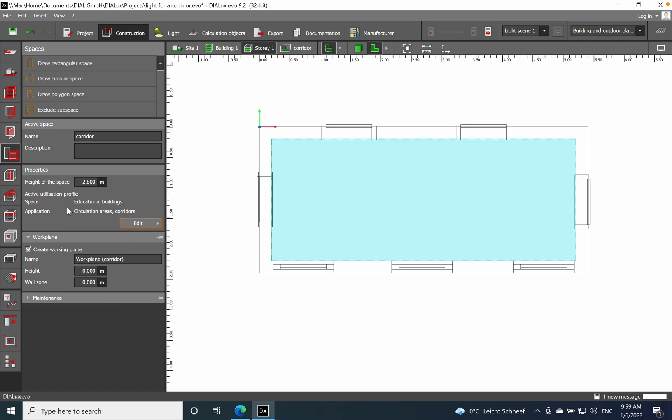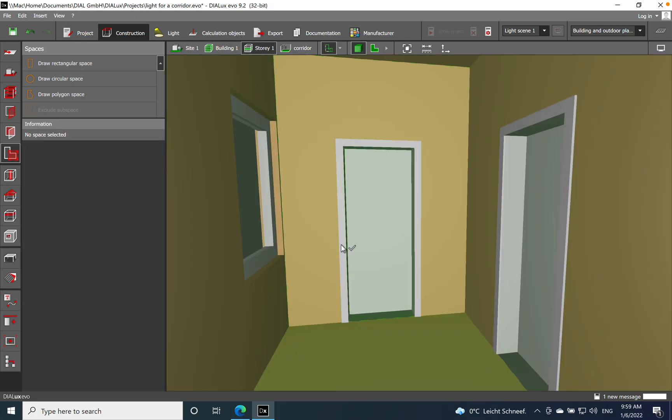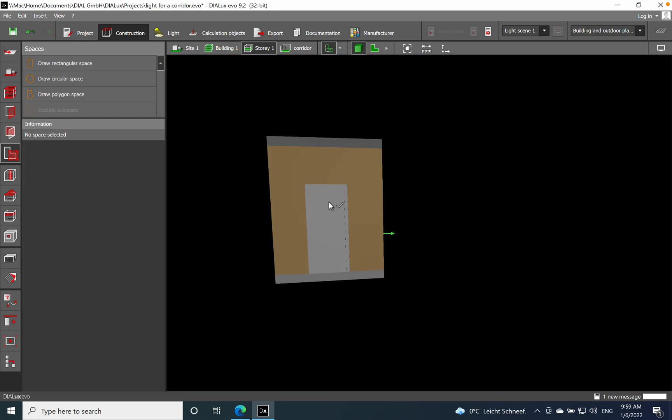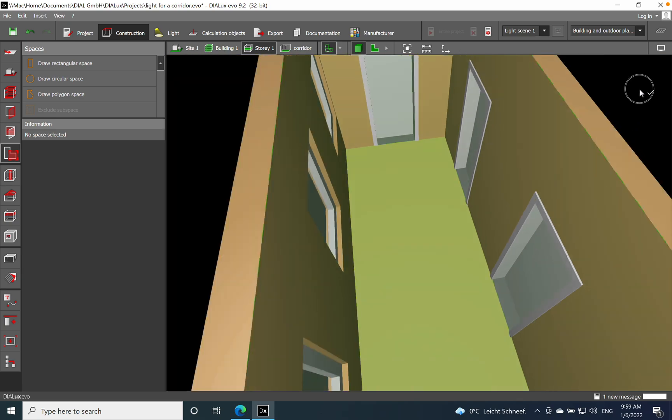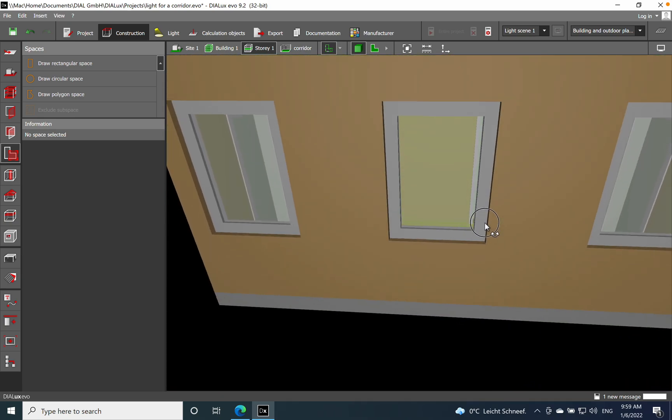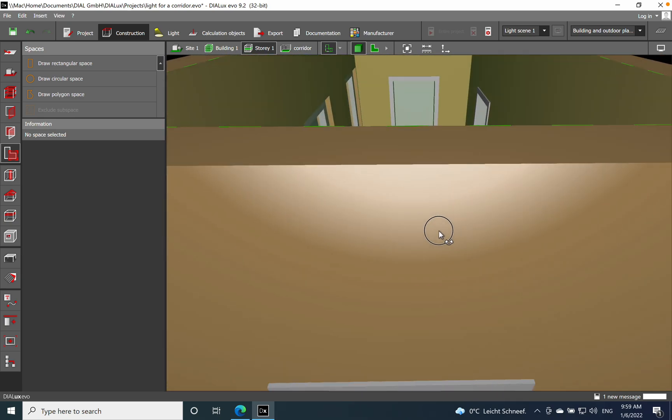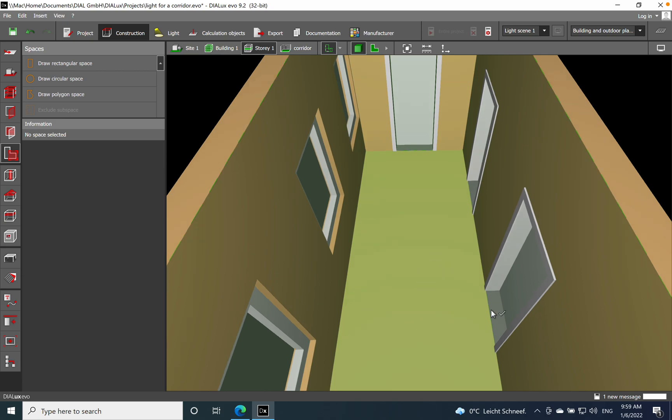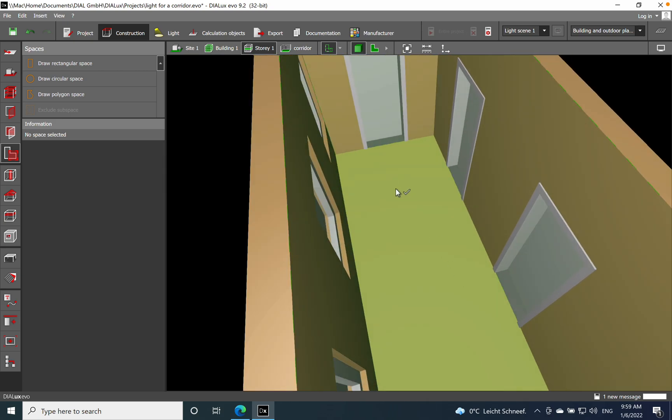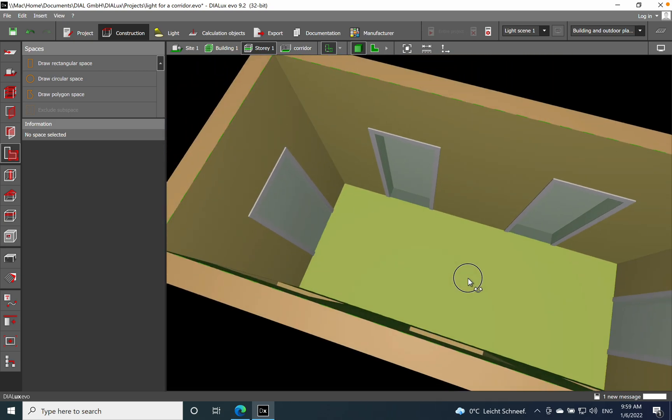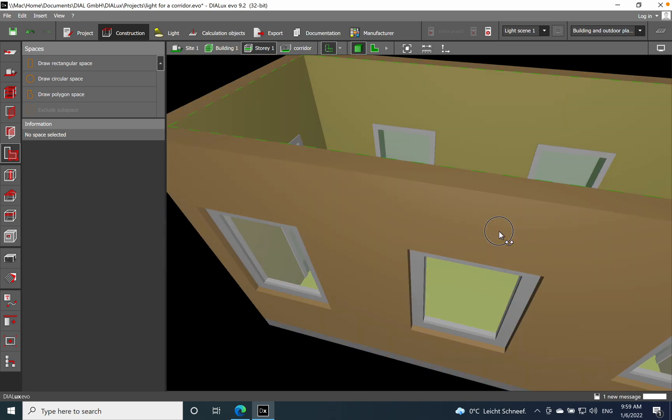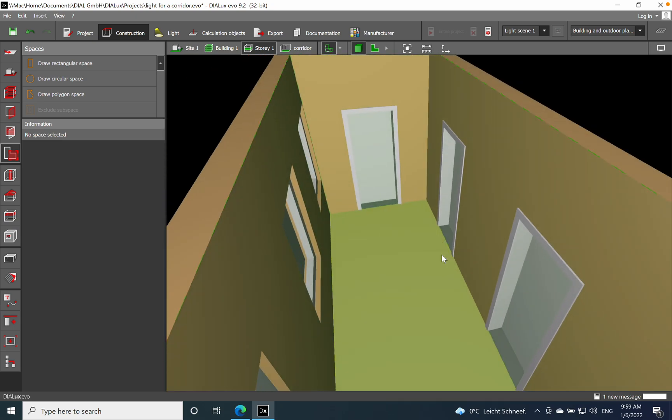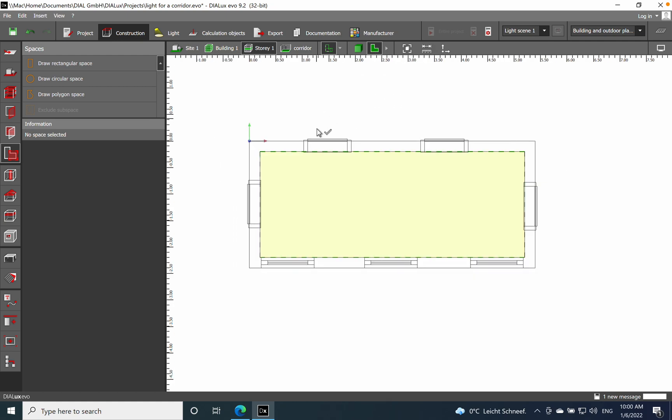After we establish the lighting parameters, let's have a look at the 3D aspect. It's not a big space. I put three windows on one side. Being a transit area, you have one door on the right or left, and another two doors can be located to different rooms inside which are connected by this corridor.